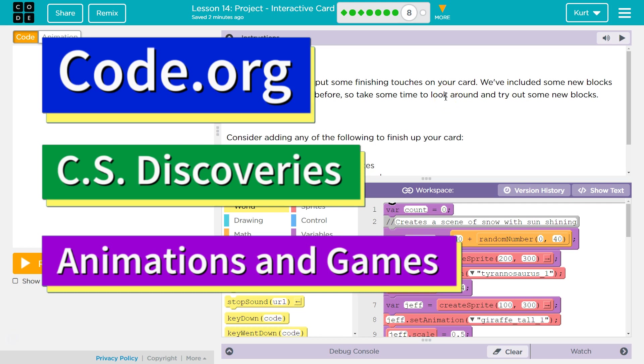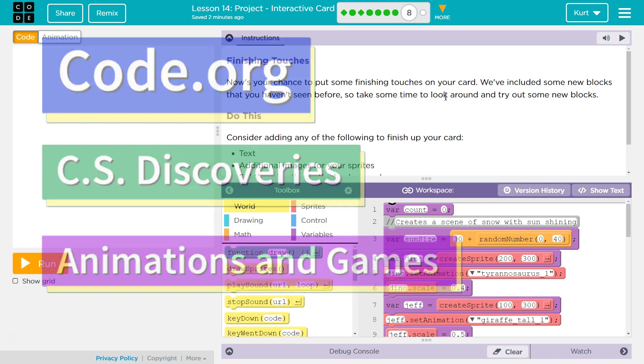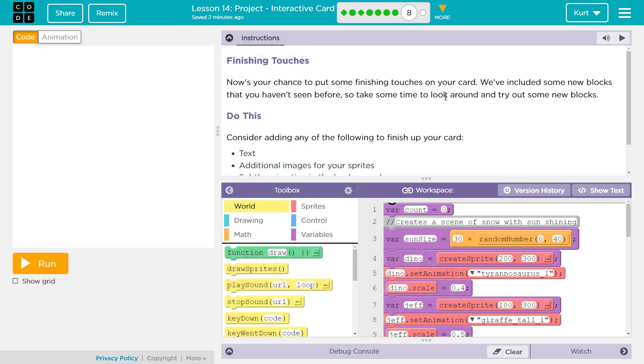This is Code.org. I'm currently working on CS Discoveries, Unit 3 Animation and Games, Lesson 14, Project Interactive Card Part 8: Finishing Touches.